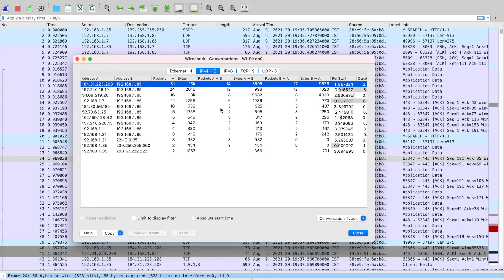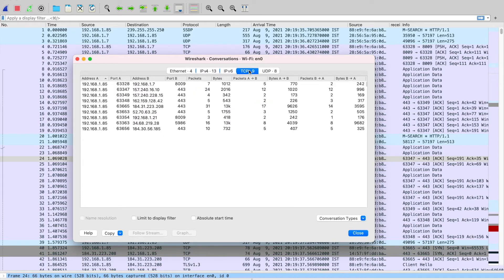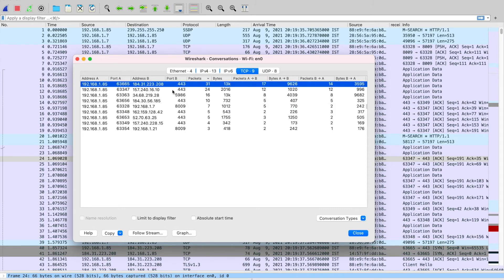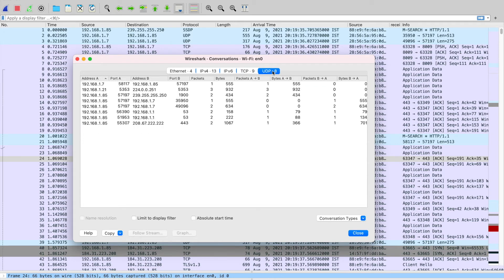It also breaks down the whole communication into TCP and UDP. So you can see that in this particular flow, all the 31 packets were TCP packets. There was no UDP packet basically.